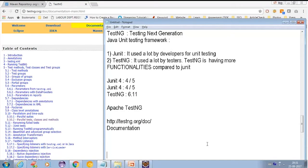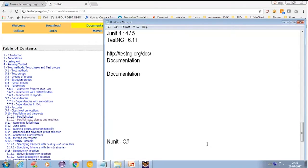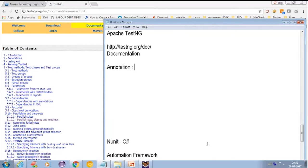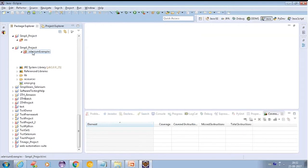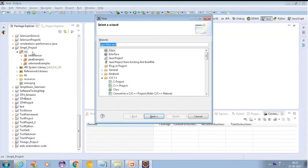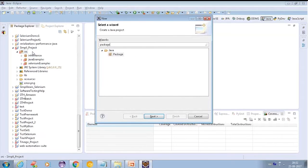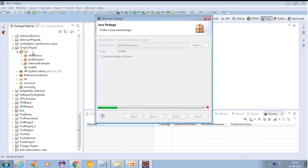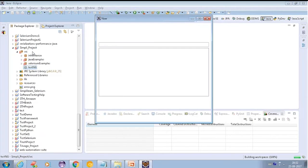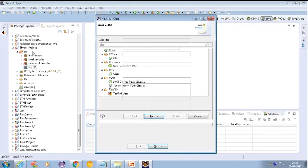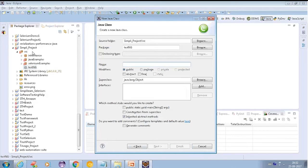When we talk about annotation, what is annotation? Can anyone tell me what annotation is? Let me create a package here. Actually, learning TestNG is a very interesting thing.